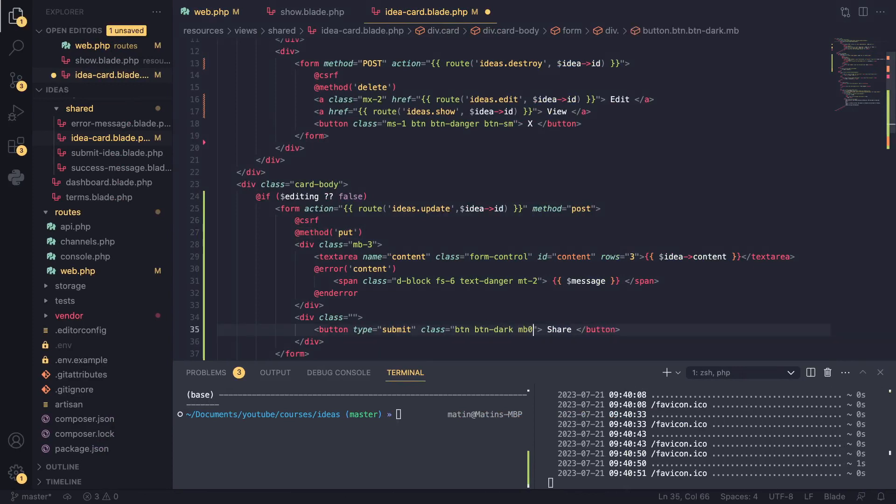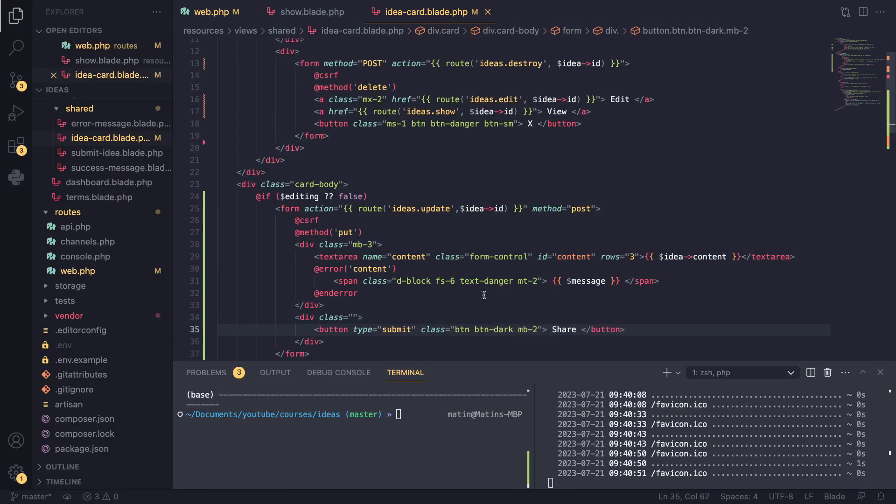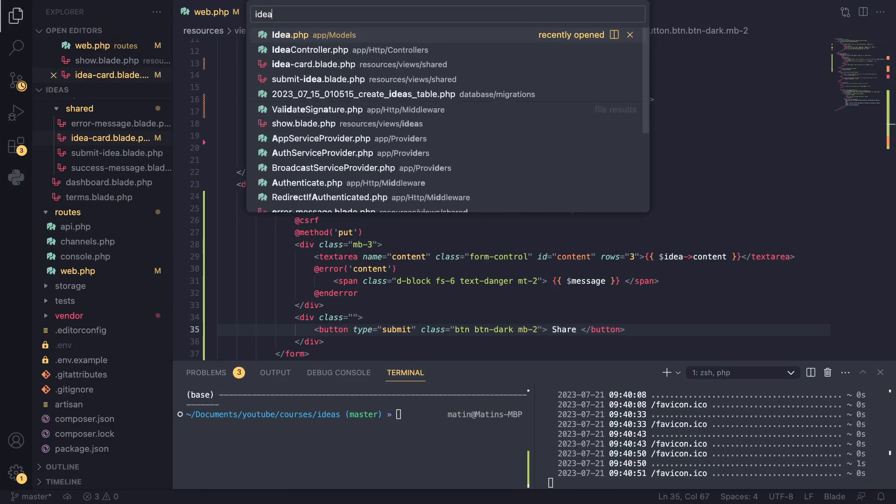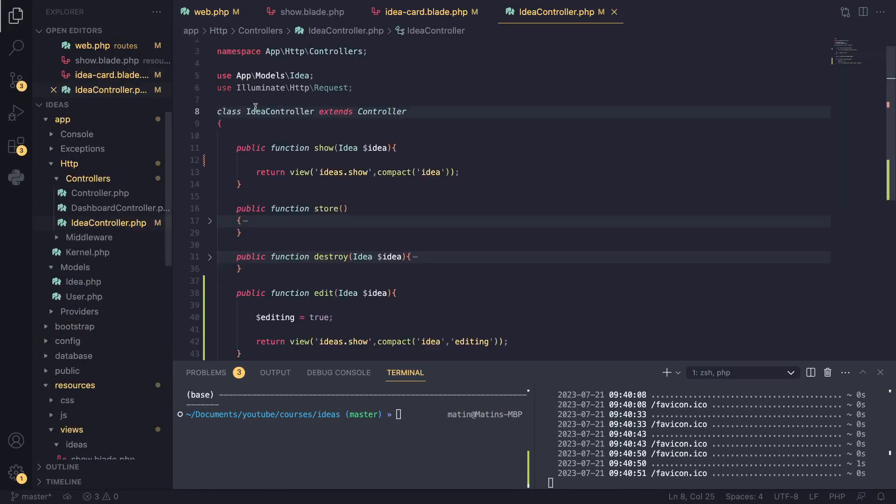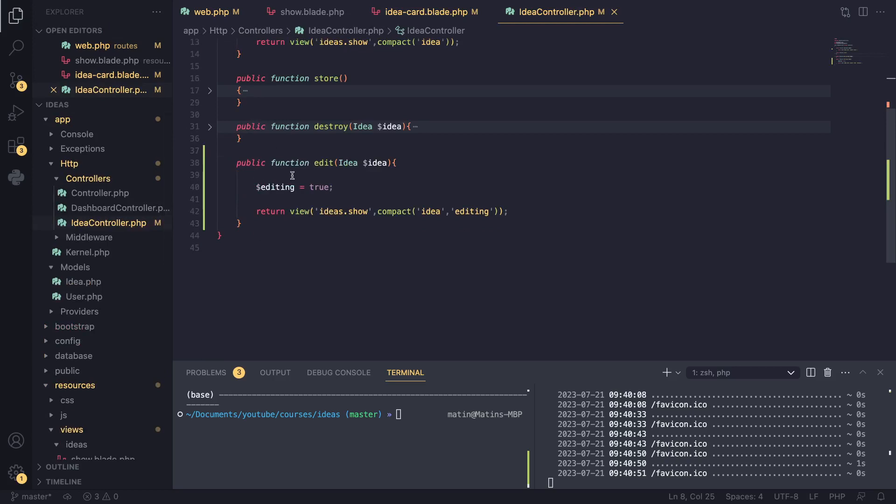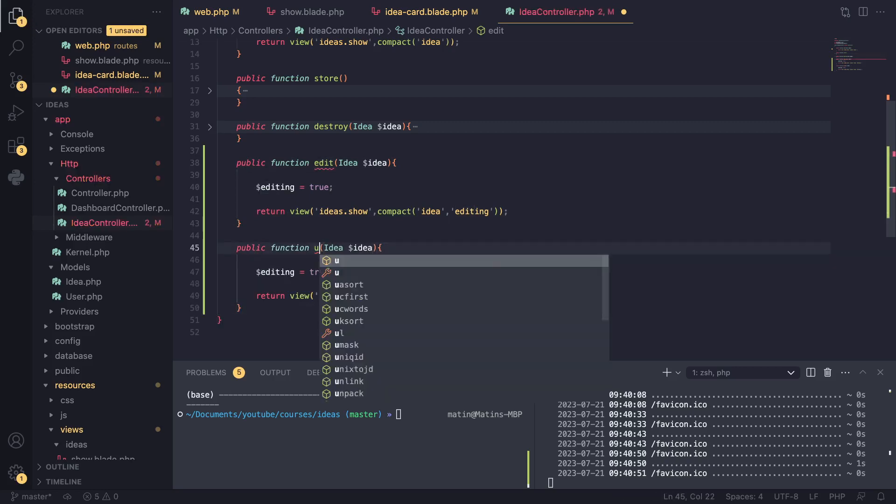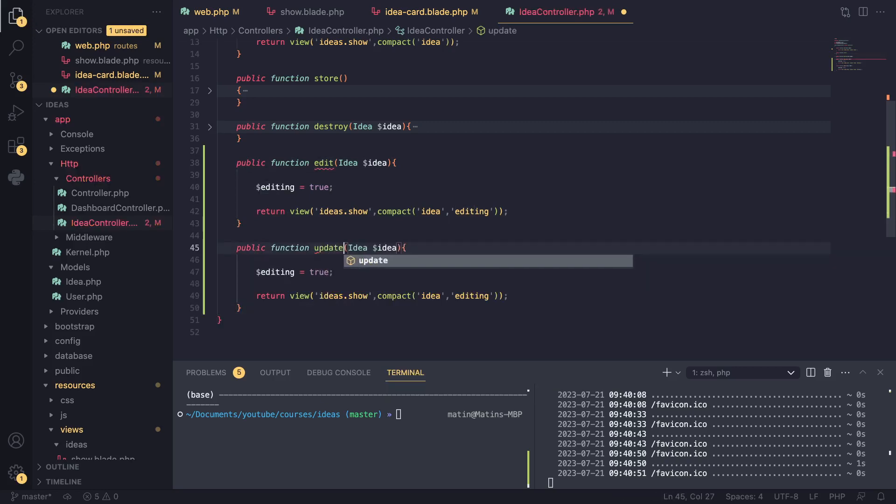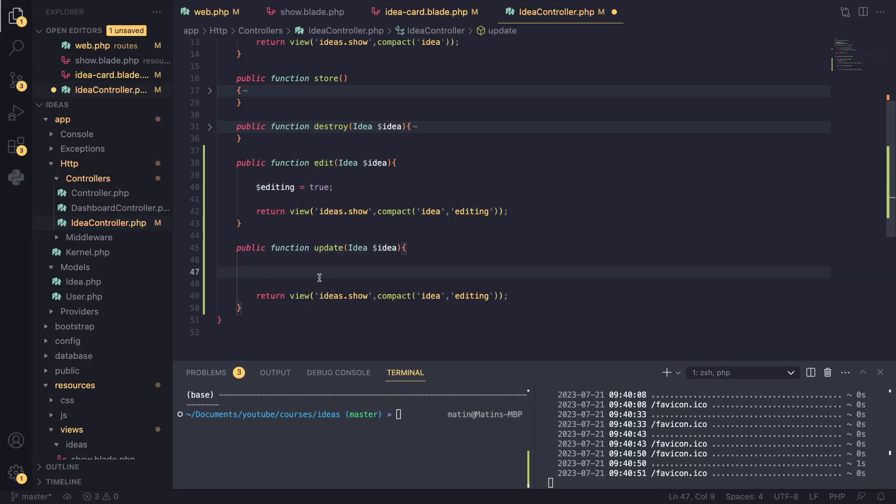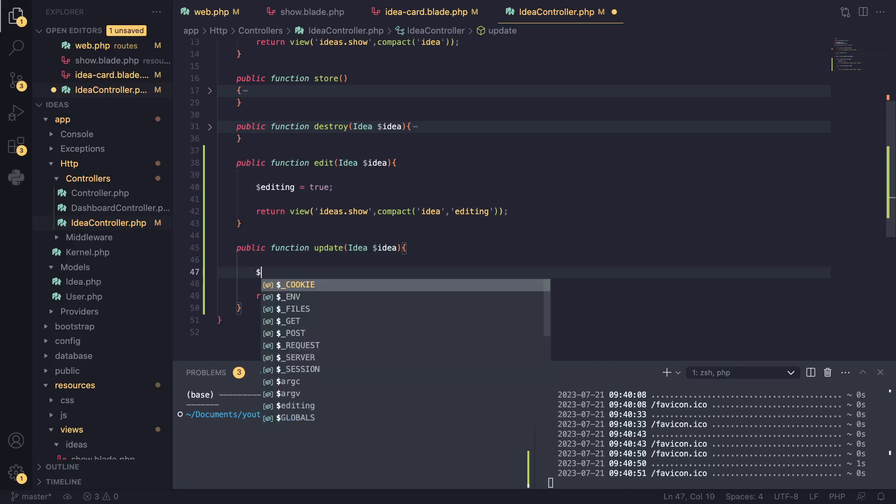So I say margin bottom two. Oops, what happened? Say margin bottom two and I'll open up our idea controller. And I'm going to copy our edit. I rename it to update. So we don't need editing.